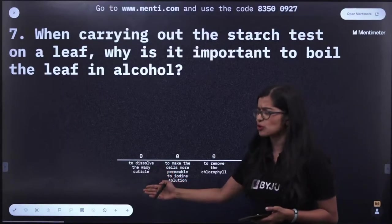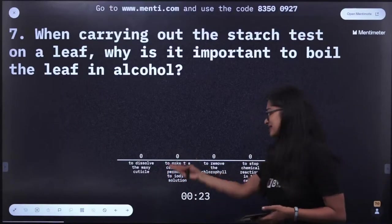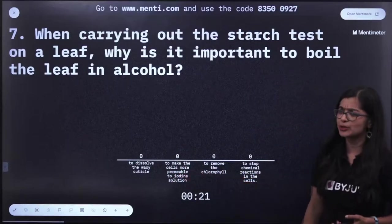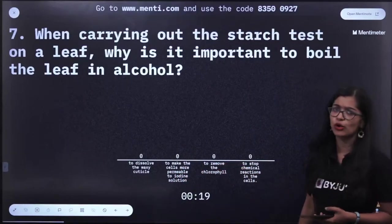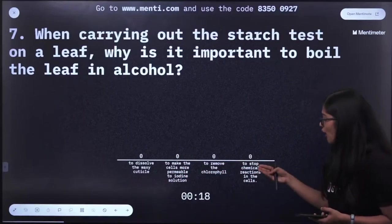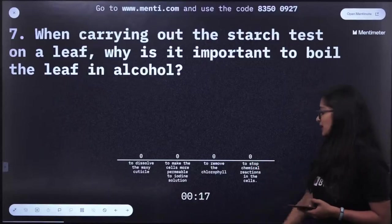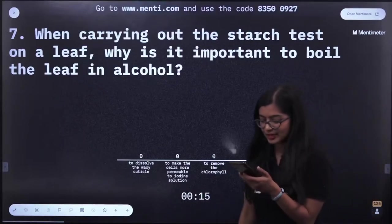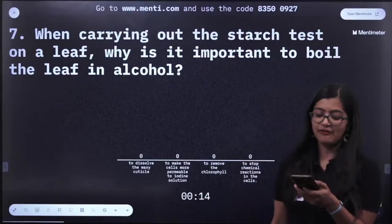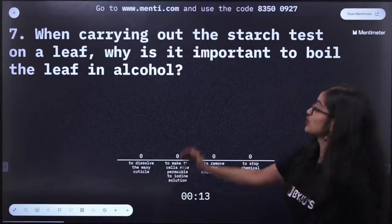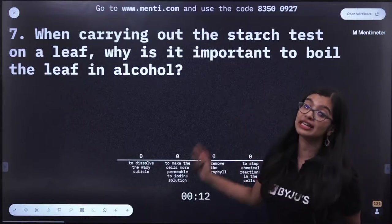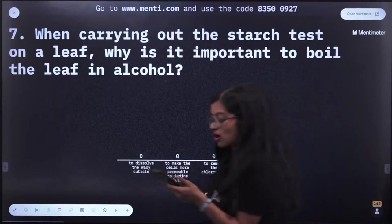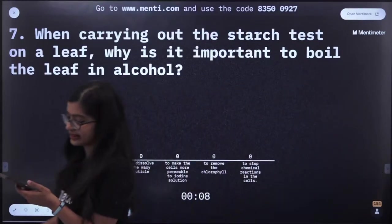Question number 7: While carrying out the starch test on a leaf, why is it important to boil the leaf in alcohol? Is it to dissolve the waxy cuticle, make cells more permeable to iodine solution, remove the chlorophyll, or stop chemical reactions in the cell? This is a question based on the photosynthesis leaf experiment.